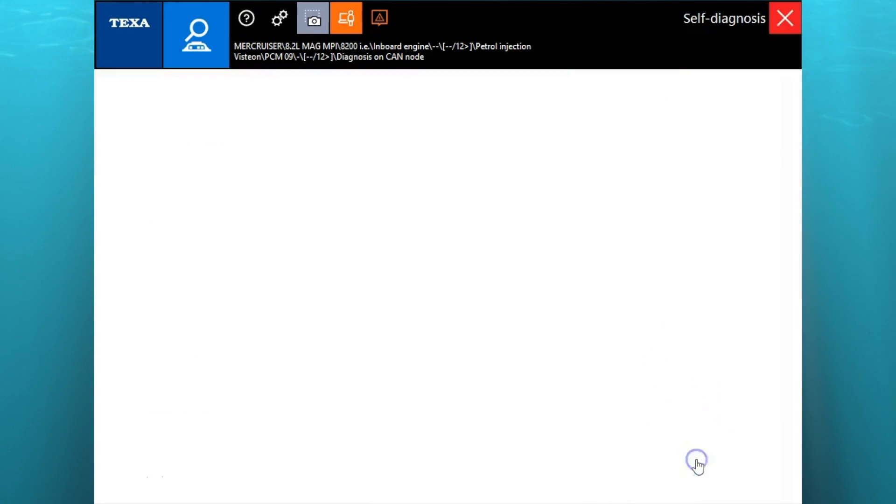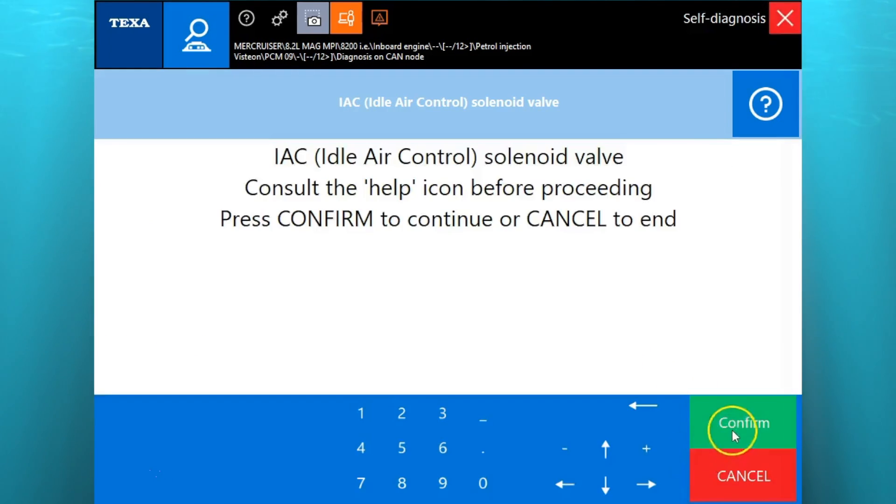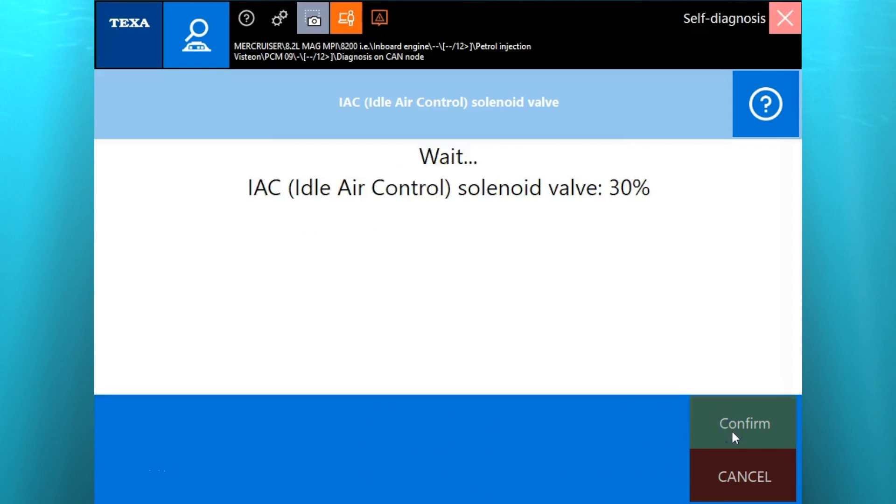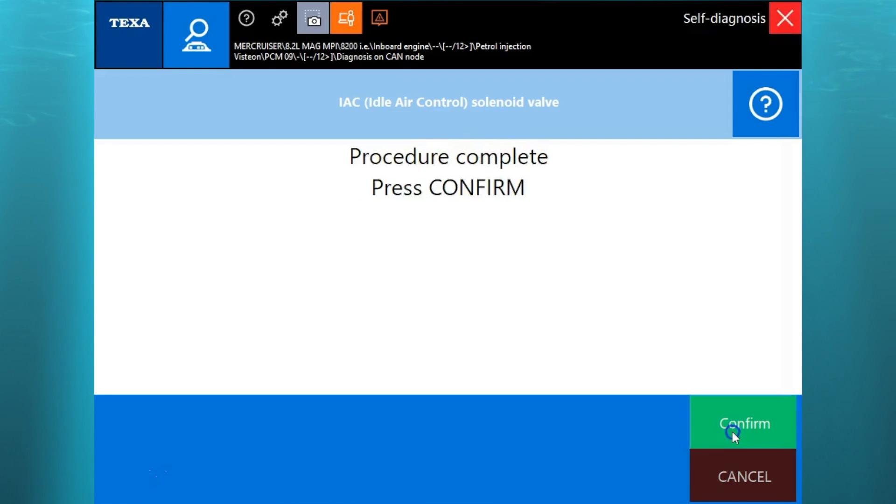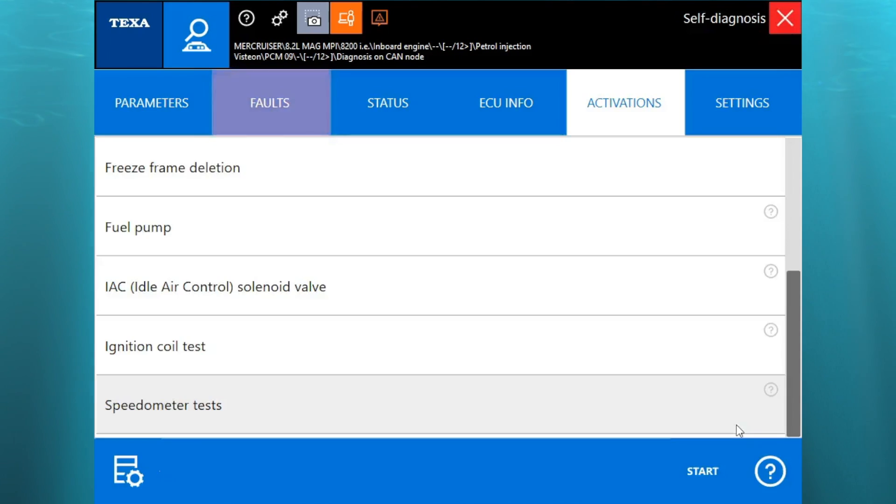Come up here and do the IAC valve. You'll see that percentage up. You'll hear that IAC valve vibrating, buzzing, whatever you want to call it.